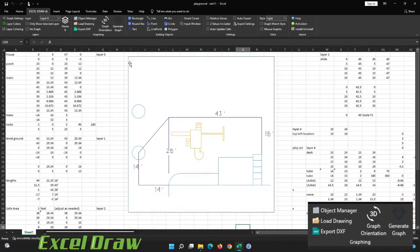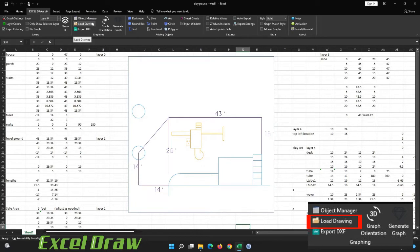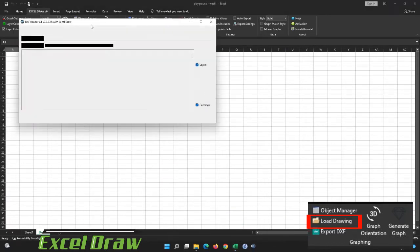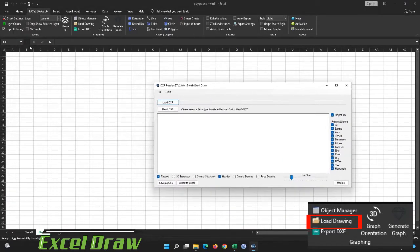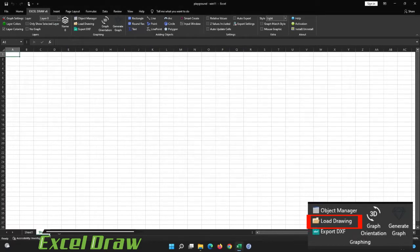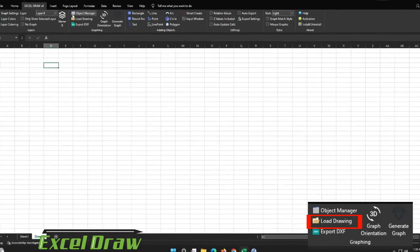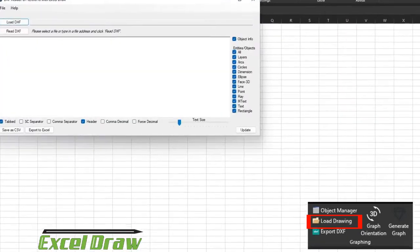The next option we're going to look at is called the load drawing. This is how you can load into Excel Draw any kind of DXF that you want. Now there is a limit to how many you can have. Basically the bigger the drawing is the more time it's going to take to load up. If you click on load drawing it will remember where you have selected your cursor. So if let's say we have a new sheet right here, I'm going to put it at D4 and I'm going to load a drawing.